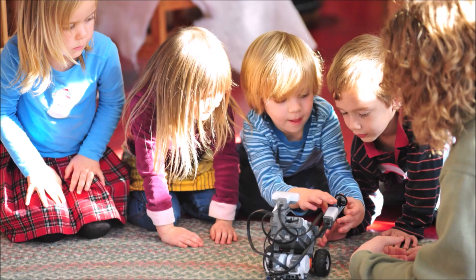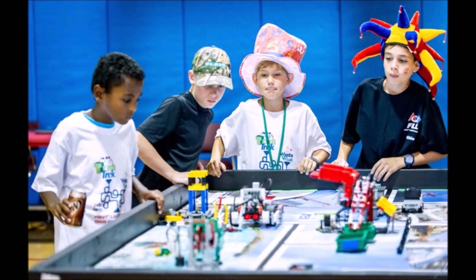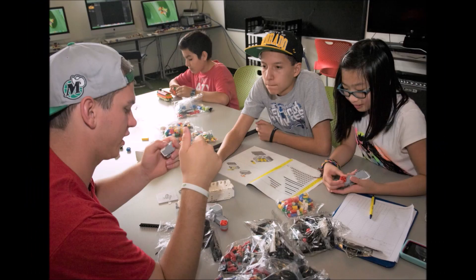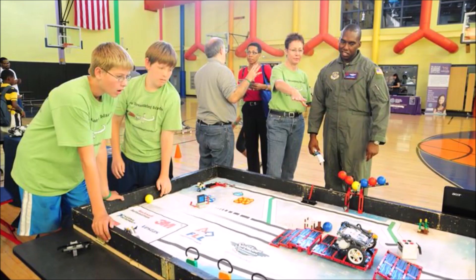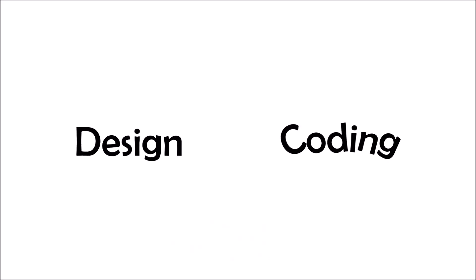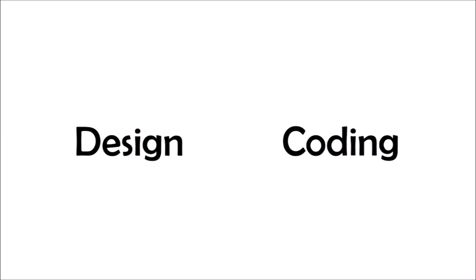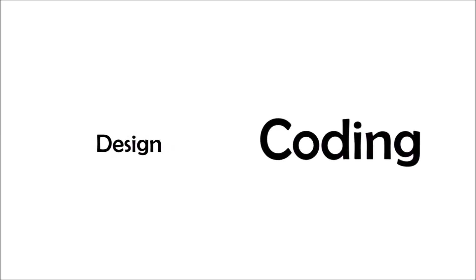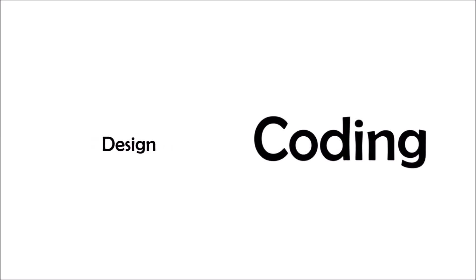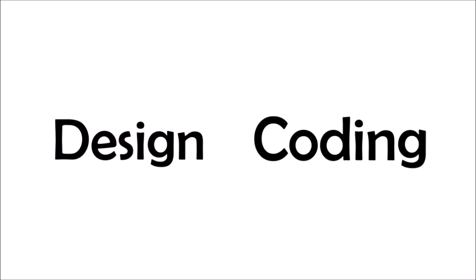In this era of technology everyone wants to learn robotics. There are many kits out there which help you get started with robotics. Robotics mainly has two aspects: design and coding. Most of the robot kits out in the market focus mainly on coding, leaving behind a critical part of robotics, that is design.